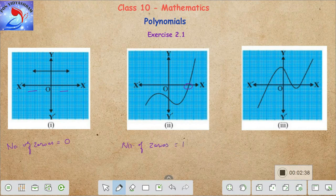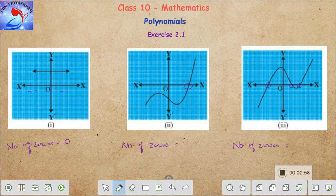Let's move on to the third subdivision and mark the intersections of the polynomial on the x-axis. Here we see there are three intersections, so the given polynomial has three zeros — number of zeros equals three. Note that the second graph is a cubic polynomial, not a linear polynomial, just because the number of zeros is one; it still has only one intersection with the x-axis.